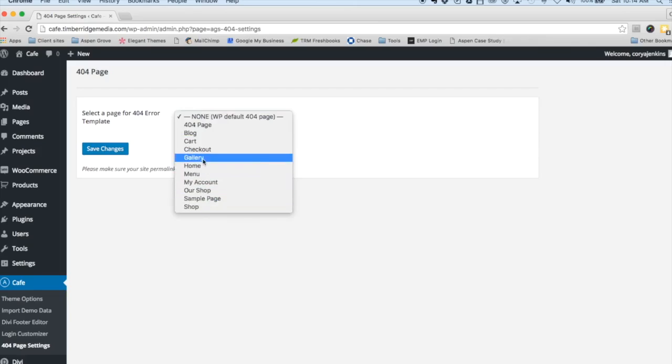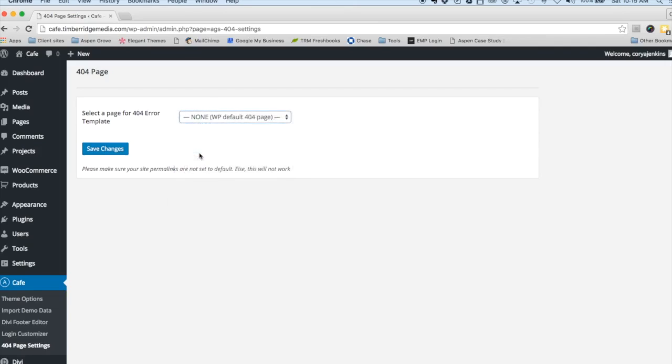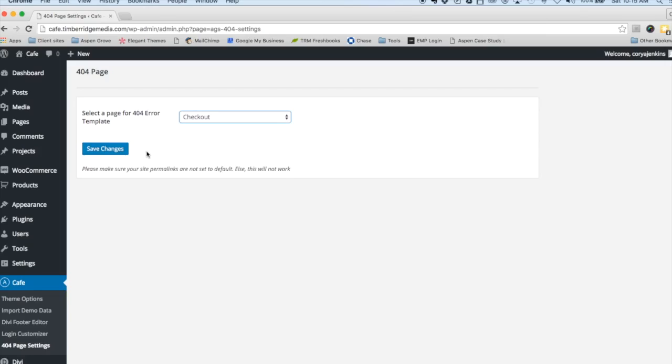Once that page is created and saved, you'll notice it pop up here in this dropdown list. Let's say Checkout was our custom 404 page that we created. We would just select it from the list, hit Save Changes, and from this point forward every time somebody types in the wrong URL or you delete a page or post, they'll see this really nice looking 404 page.